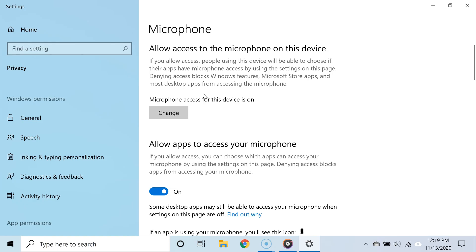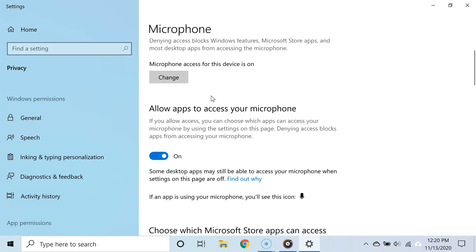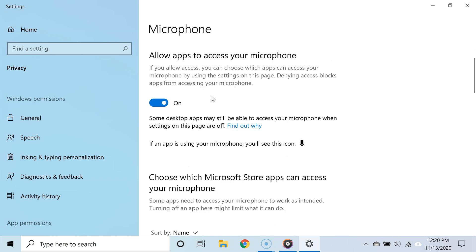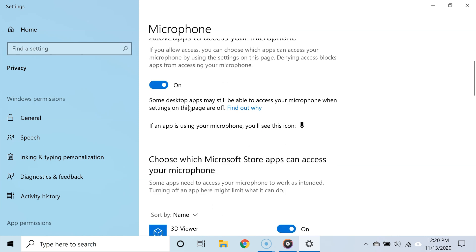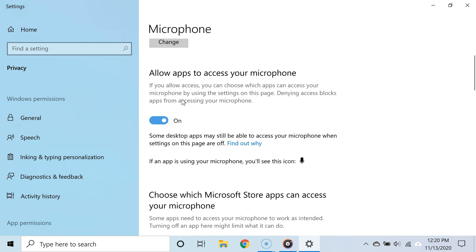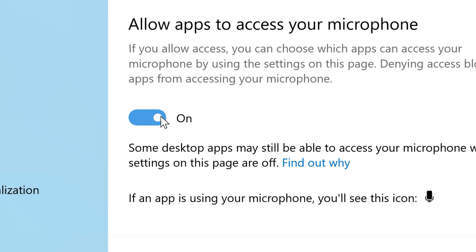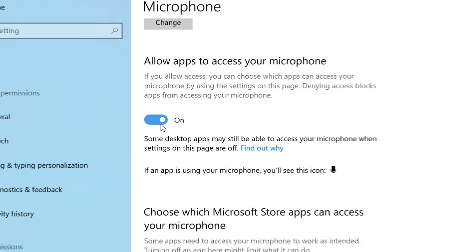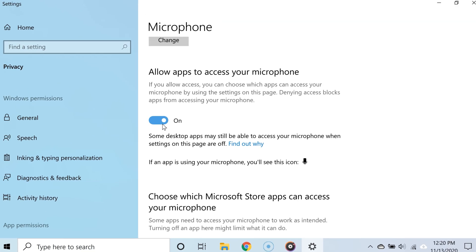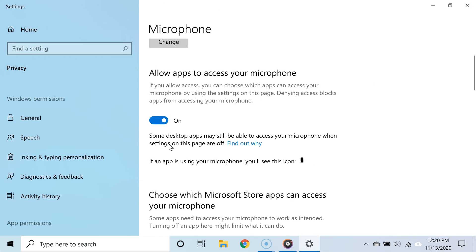All right, and now this will take you to the privacy settings for your microphone. Under where it says 'Allow apps to access your microphone,' click this button right here to toggle it on, and this will enable apps to access your microphone by default. Now, even after enabling access to the microphone, make sure